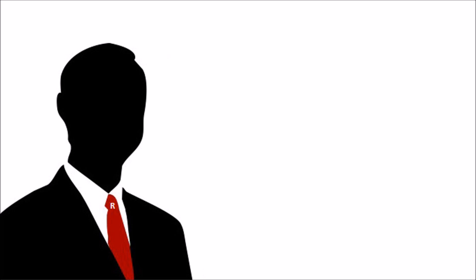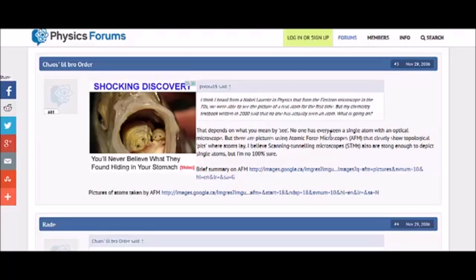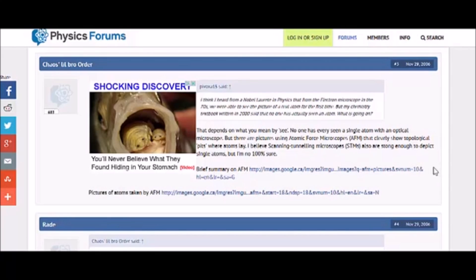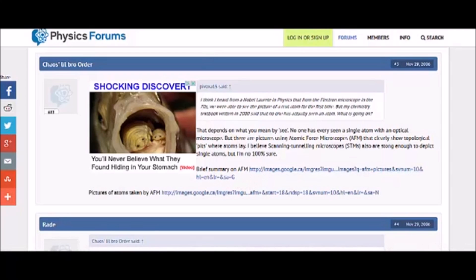Yeah, that sounds crazy. That depends on what you mean by see. No one has ever, ever, he spelled it wrong, no one has ever seen a single atom with an optical microscope, but there are pictures using atomic force microscopes, AFM, that clearly show topological pits where atoms lay. Hey, topological pits. I believe scanning tunneling microscopes, STMs are also are strong enough to depict single atoms, but I'm not 100% sure. You're not 100% sure. Well, you better be 100% sure if you want to deal with evidence here.